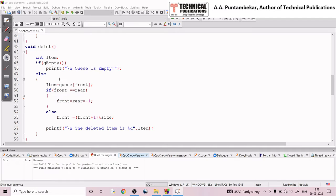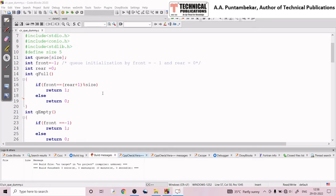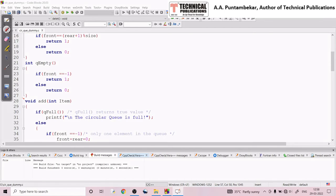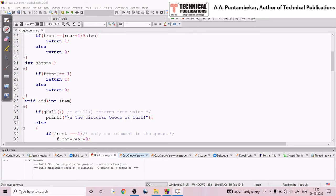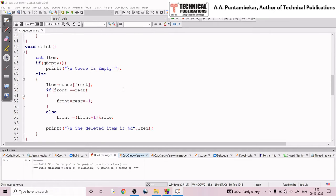Queue empty is a user-defined function. In the queue empty function, if the front pointer value is minus one, then it returns one — meaning the queue is empty. One indicates queue is empty and zero indicates queue is not empty. So in the delete operation, if this function returns one, we simply display the message 'queue is empty' and exit the function.